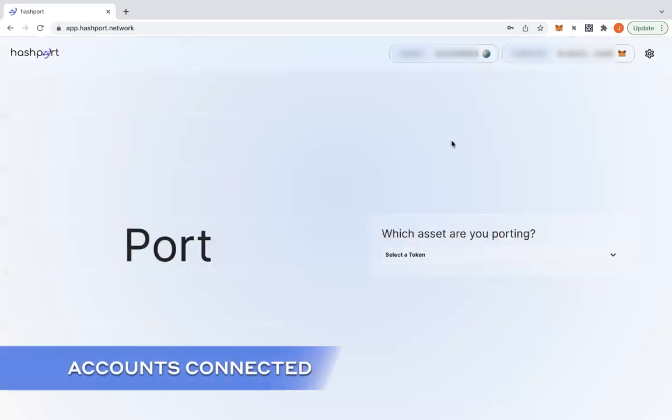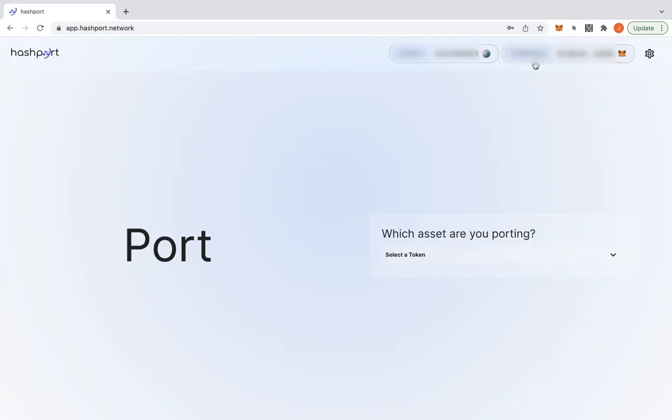And once both the origin and destination wallets are loaded, you'll be able to find its balance appear right beside the wallet itself. I hope you find this tutorial useful and hope to see you again.